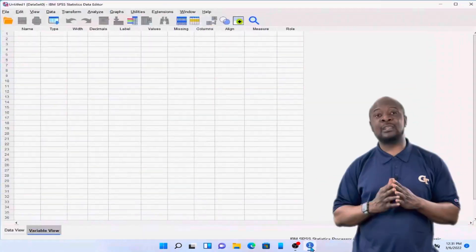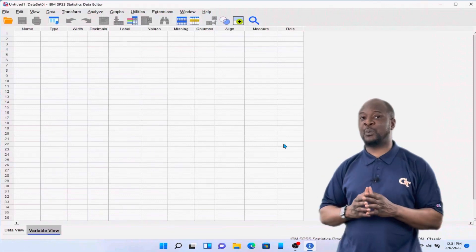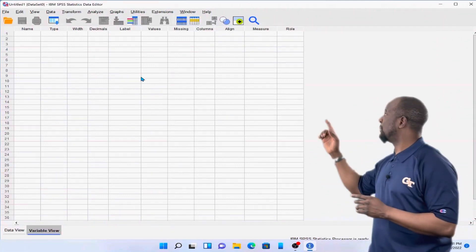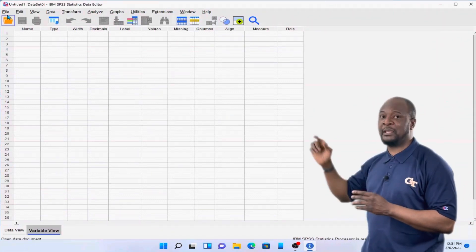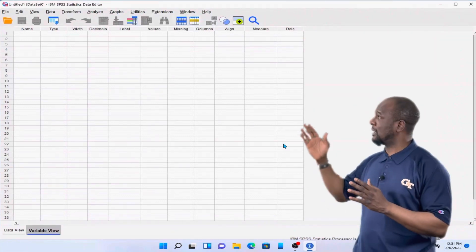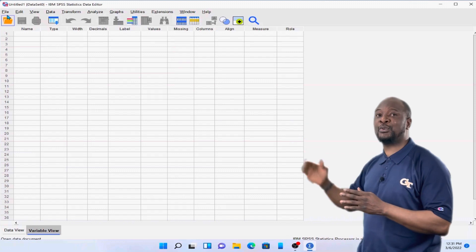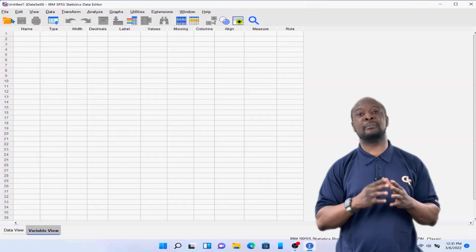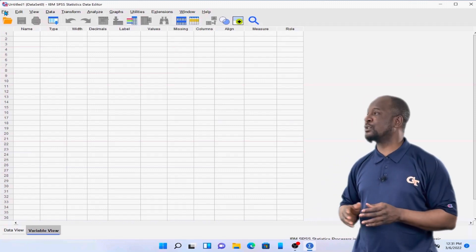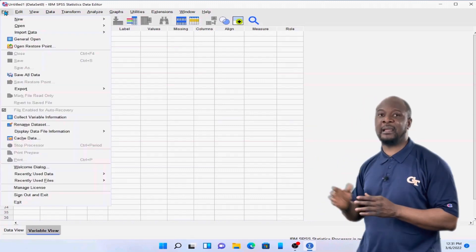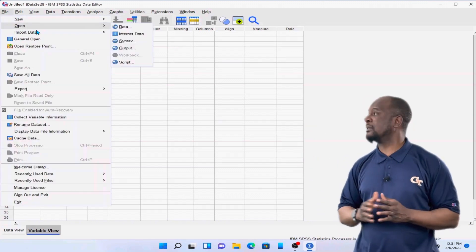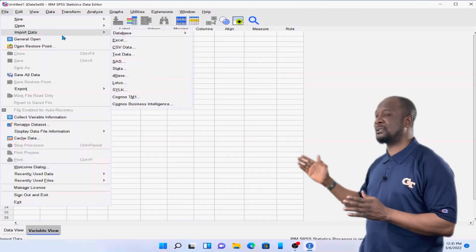To import this data into SPSS, we are going to use the import data menu. It's a menu item, but this can be found under the file menu tab. So we click on file, then import data.